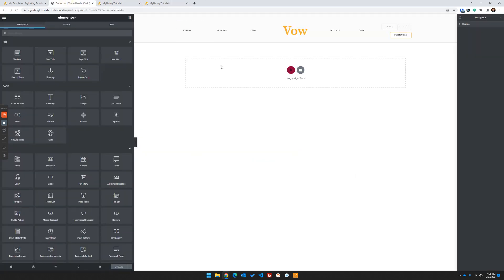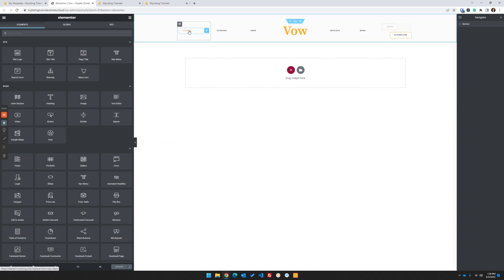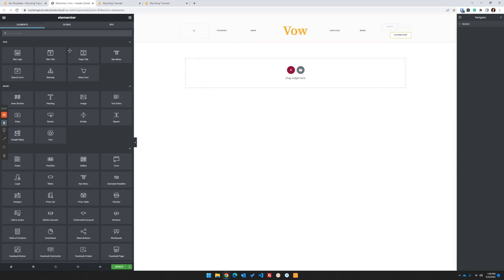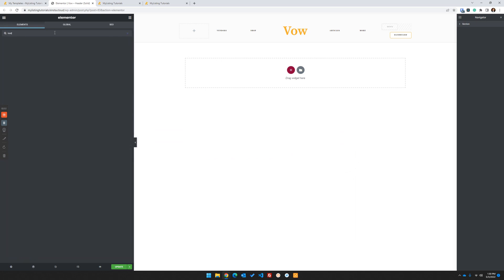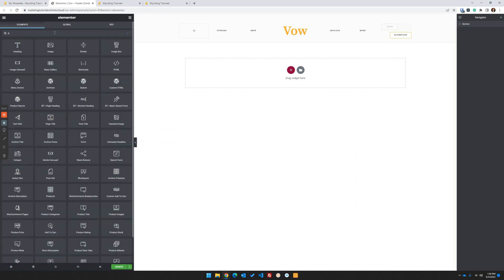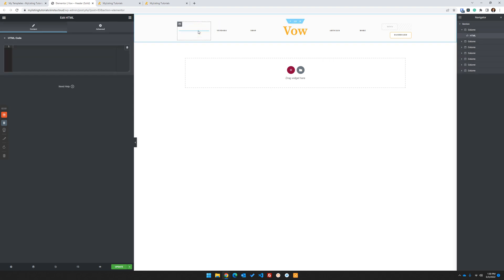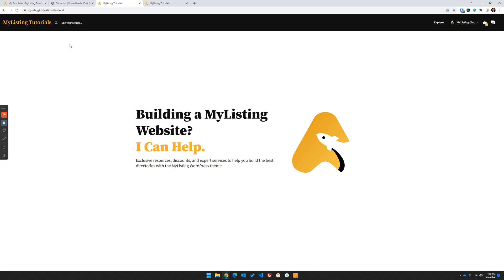The first thing we want to do is replace this Venues menu item. I'm going to delete that and add the HTML widget - I'm going to add that there. Then I'm going to go back to my original header.